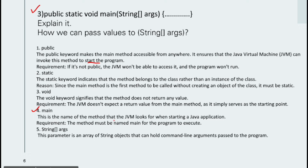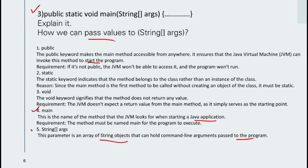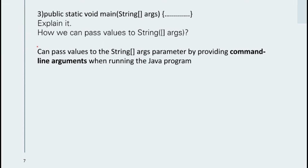The name `main` is the method name the JVM looks for when starting a Java application — this name cannot be changed. The method must be named `main` for the program to execute. The `String[] args` parameter is an array of String objects that holds command-line arguments passed to the program. Now we'll see how to pass values to that parameter.